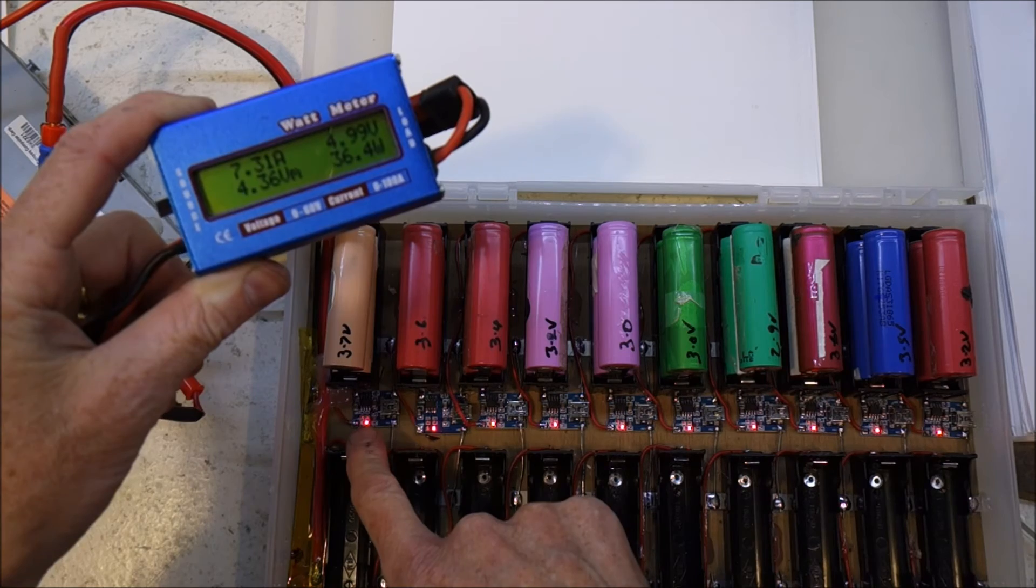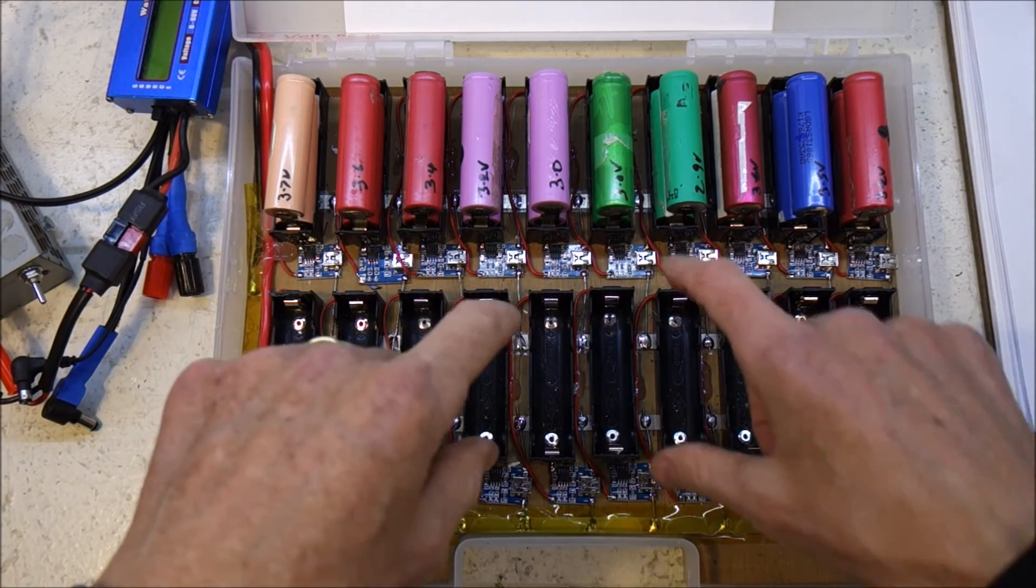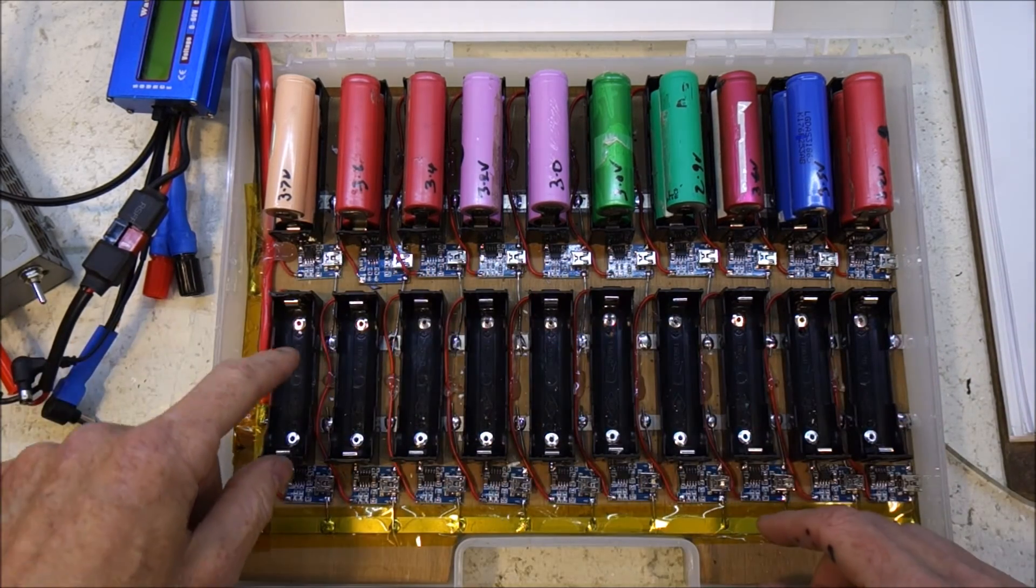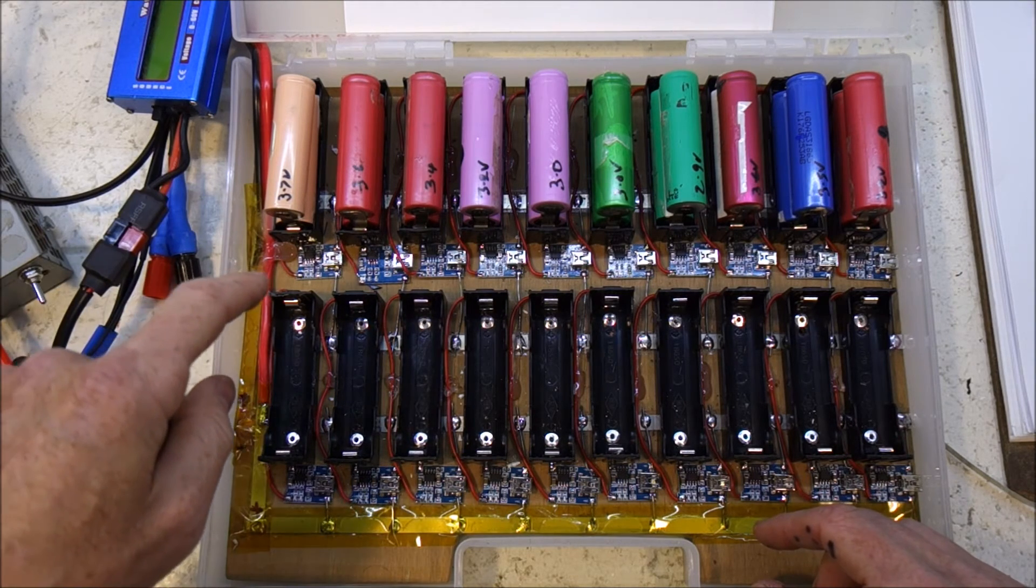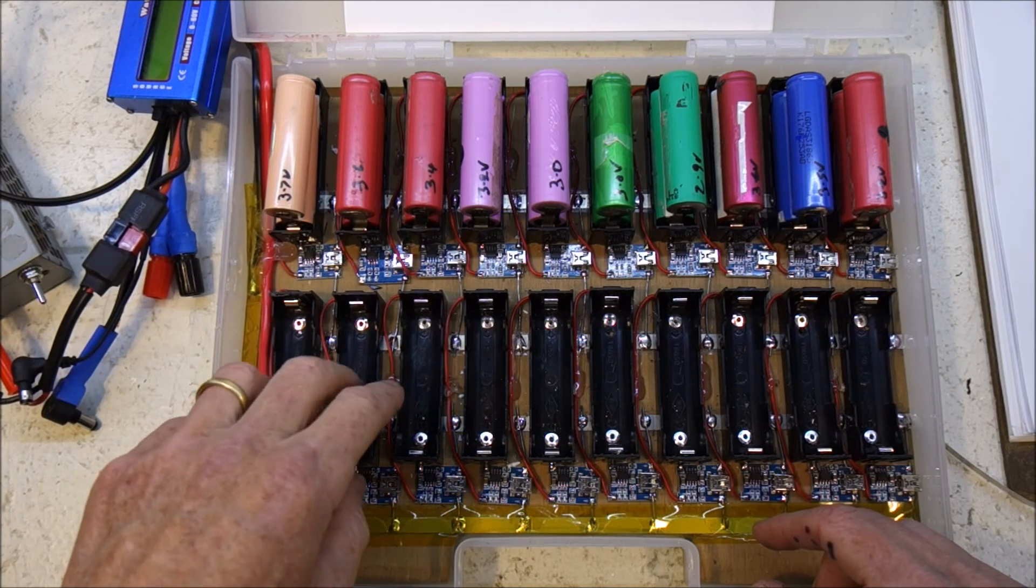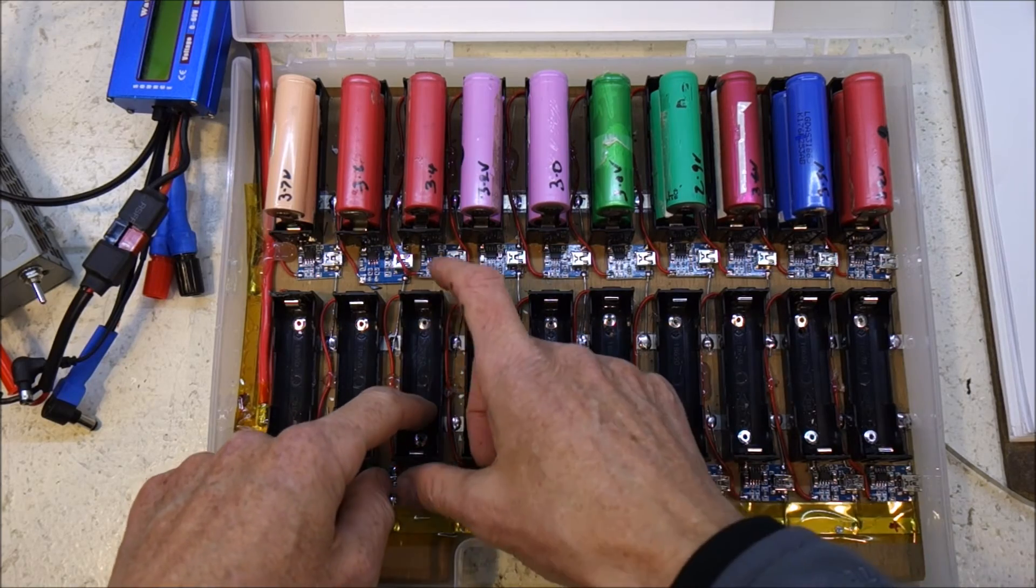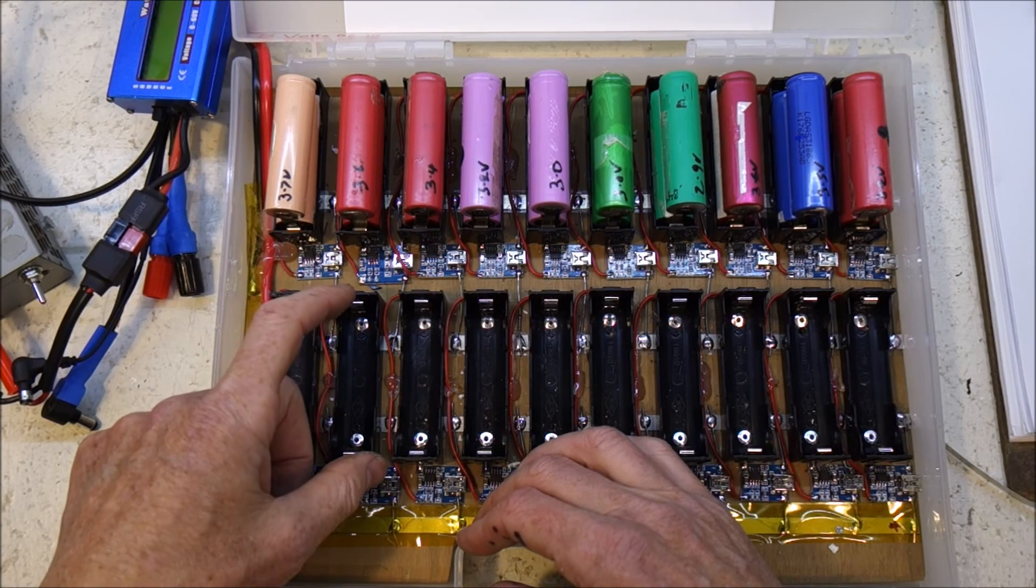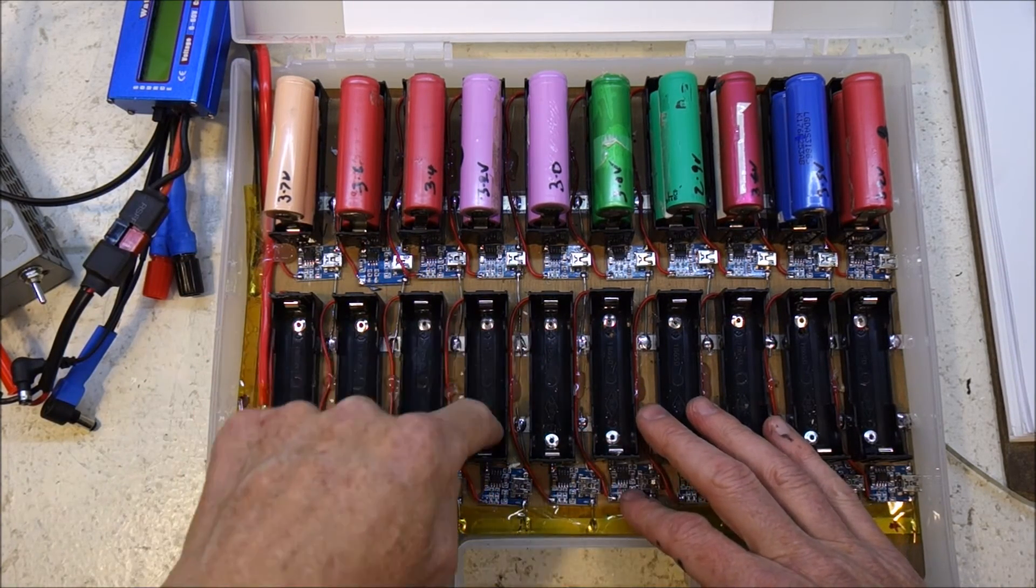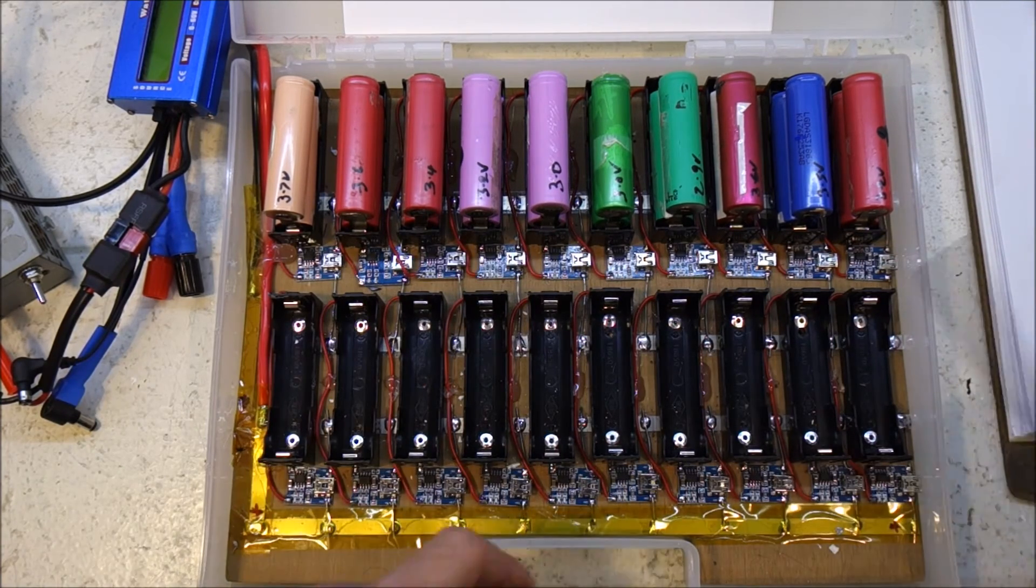One other thing is originally when I installed these battery holders, I glued them in with a hot glue gun and that didn't work at all. As soon as I plugged in one bad cell that heated up, it heated the hot glue and melted it. So when I went to pull the battery out, out popped the battery holder off the board. So I've gone in and riveted them all in, and that is super solid. Riveting works quite nicely.